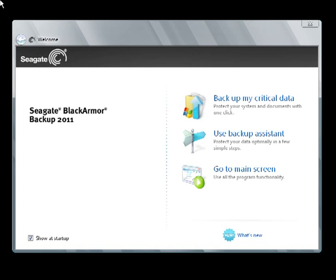This tutorial will demonstrate the steps required to set up a full disk and partition image backup plan using the Seagate BlackArmor Backup Application. To get started, launch the BlackArmor Backup Application using the icon placed on your desktop during the BlackArmor Discovery software installation. You can also find a shortcut to the application in the All Programs Seagate folder.